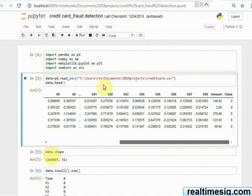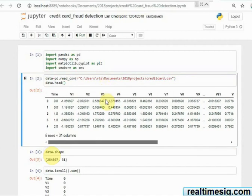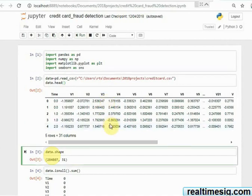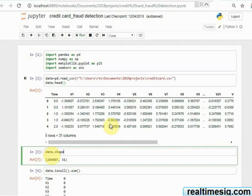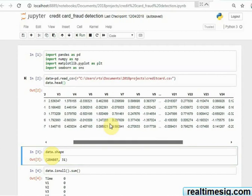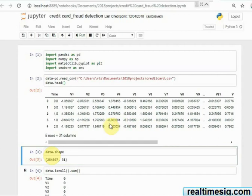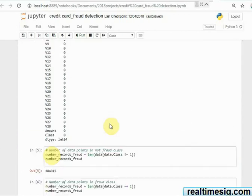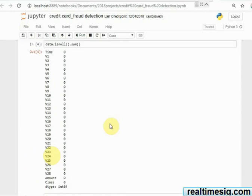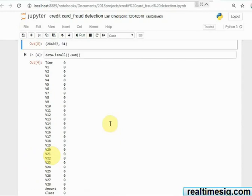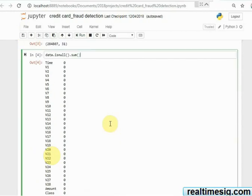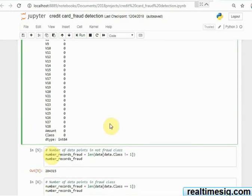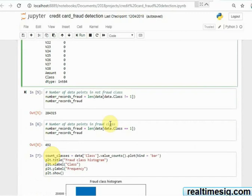So here you can see this has got 28 features which is determining the class, or you can say the label, whether these transactions are fraud or not. So first when you get the data you need to do preprocessing.